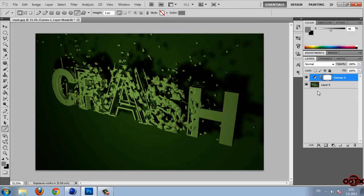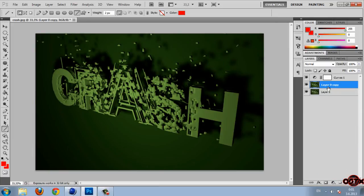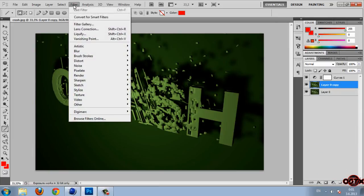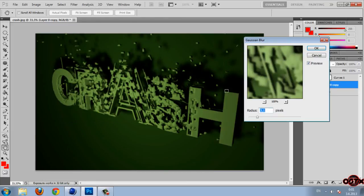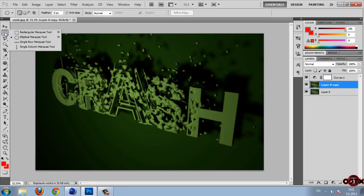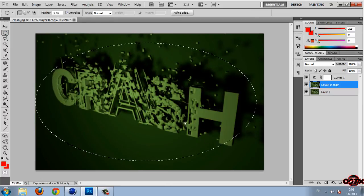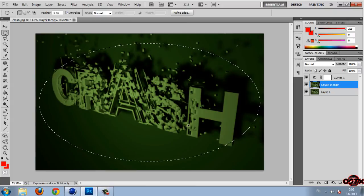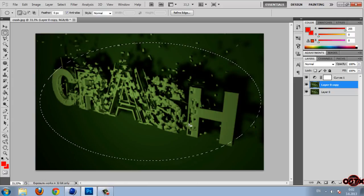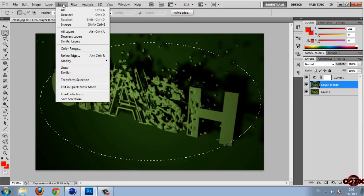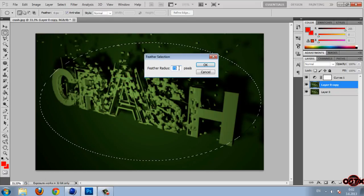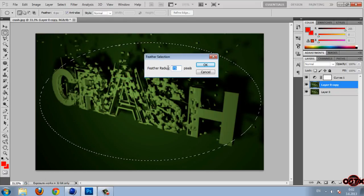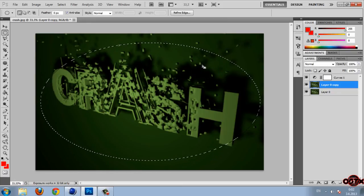Now I'm going to copy this layer. And then I'm going to filter, blur, Gaussian blur. And then I'm going to set to 3.1. Click OK. Then I'm going to select this tool. Select your text. Now I'm going to select modify, feather. And set the radius to 75. Click OK.